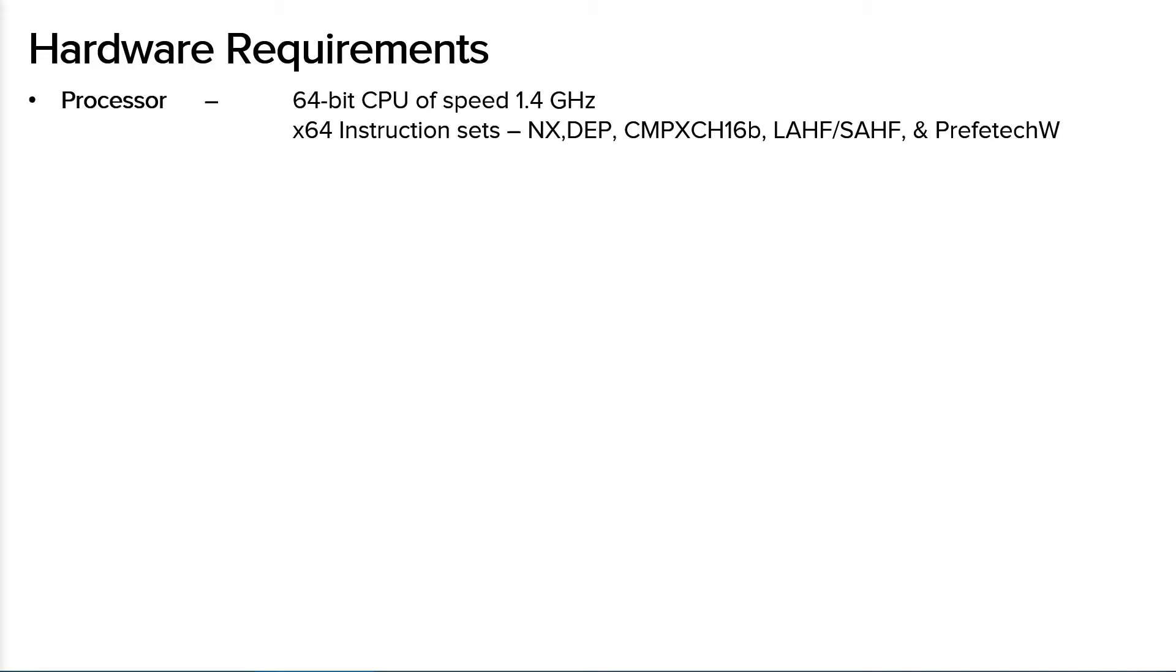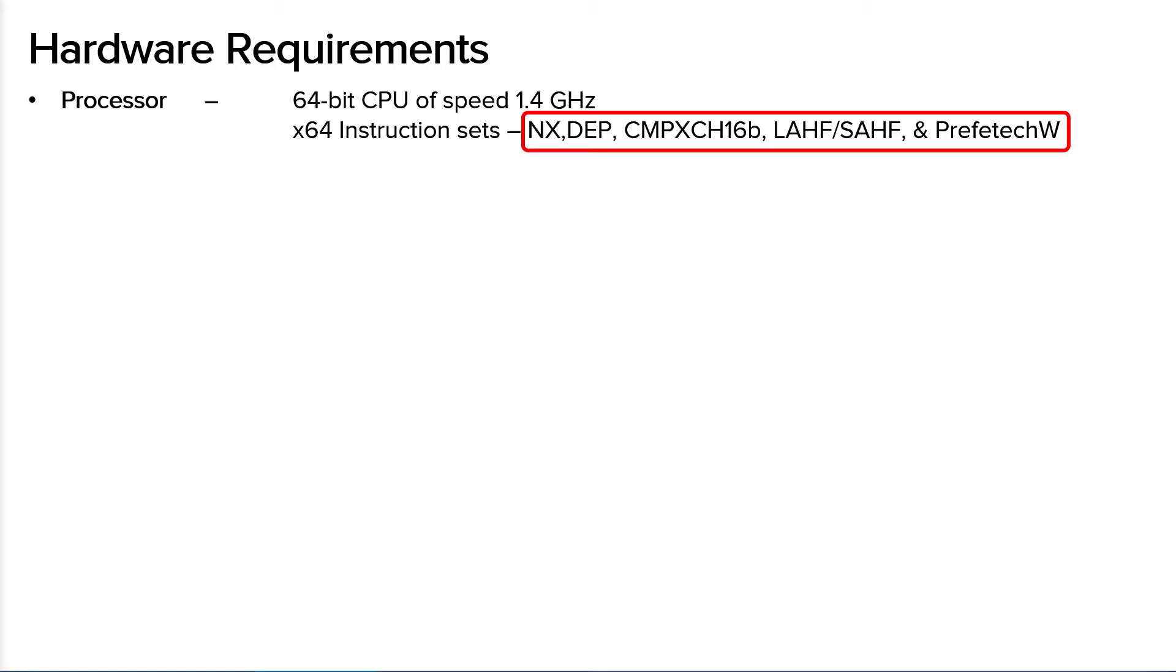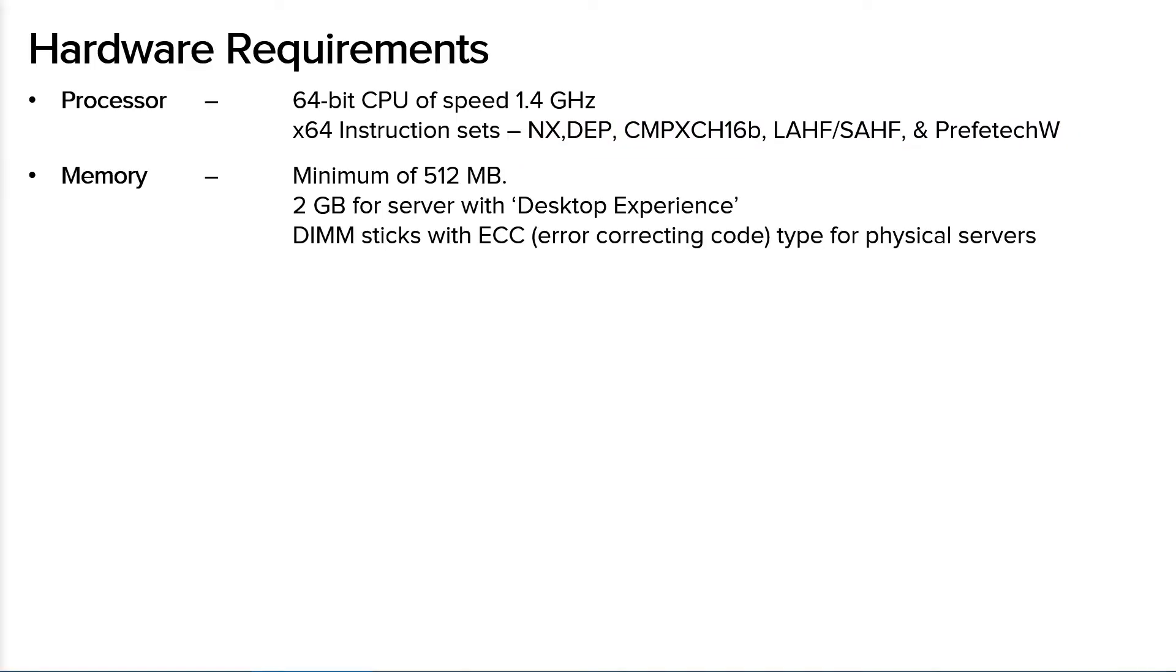For the processor, you need 1.4 GHz 64-bit processor compatible with X64 instruction sets that supports NX, DEP, CMPXCHG16B, LAHF or SAHF, and PrefetchW.